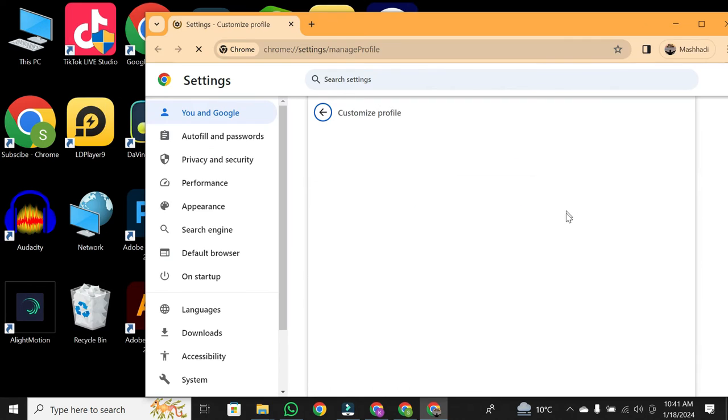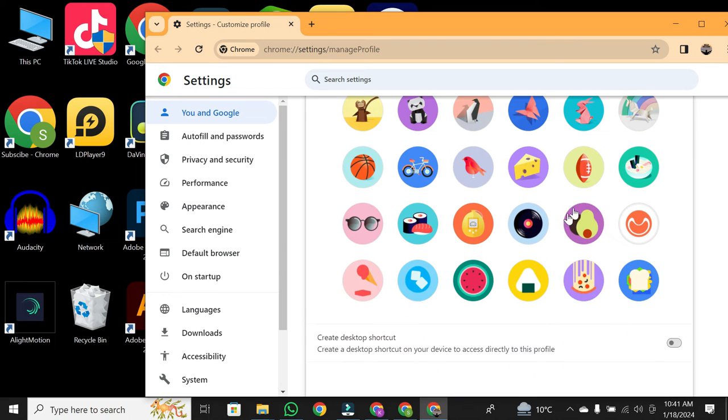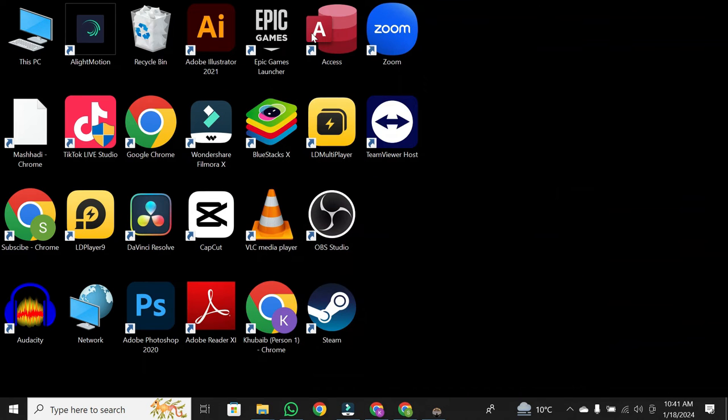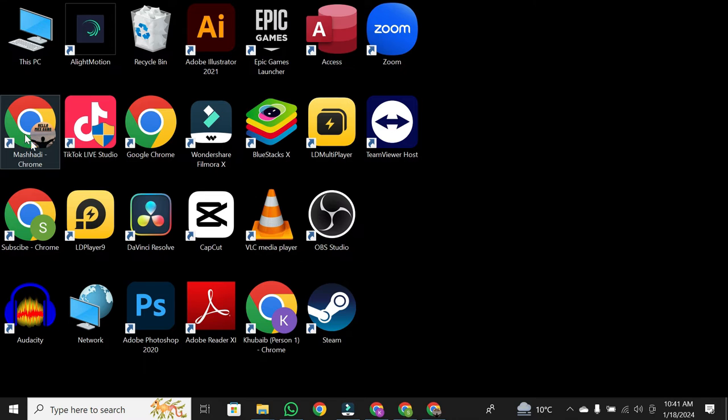Then click edit. Then scroll down. You will see create desktop shortcut. Toggle it on. Then close the browser and you can see Mashhady Chrome is now here.